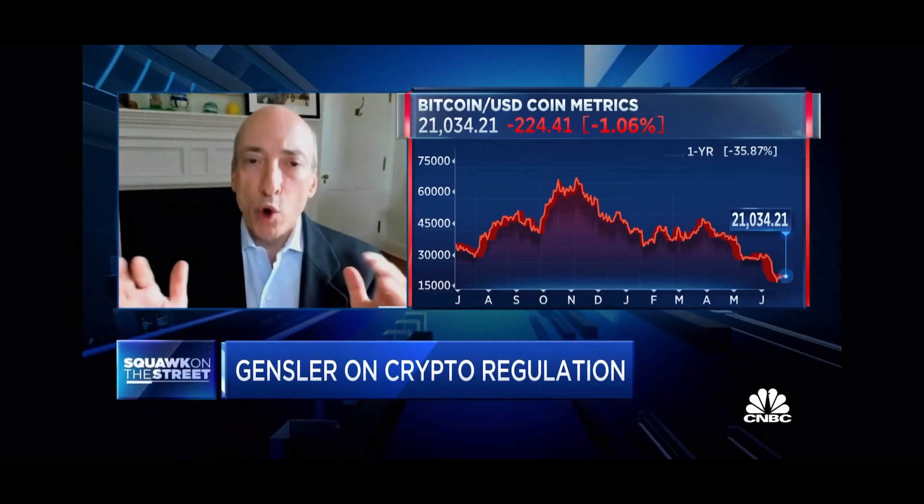Working together, there's two great market regulators in this country. I had the honor to chair the CFTC, terrific agency. I have the honor now to chair the Securities and Exchange Commission. A little bit different remits, different approaches, but working together with banking regulators as well. There's work to be done around what's called stablecoins. There's a lot of work to be done to protect the investing public, and many of these tokens right now are potentially non-compliant. I'll leave it at that.